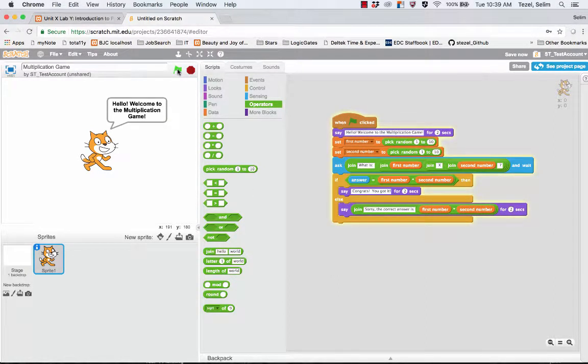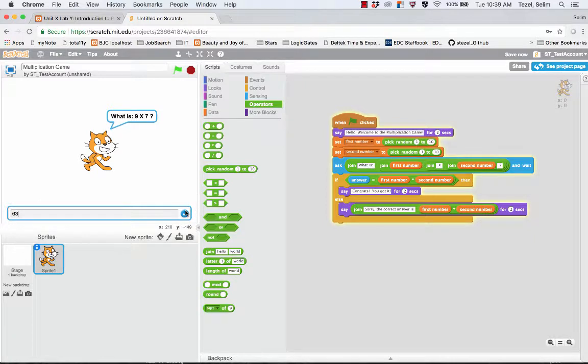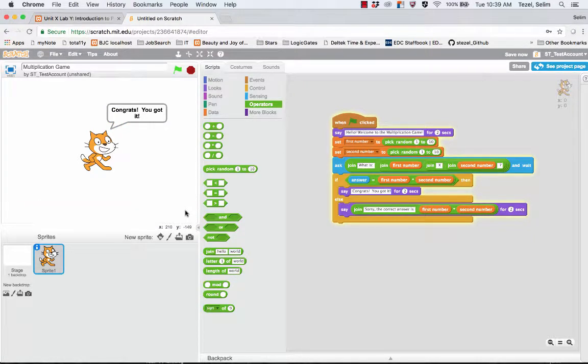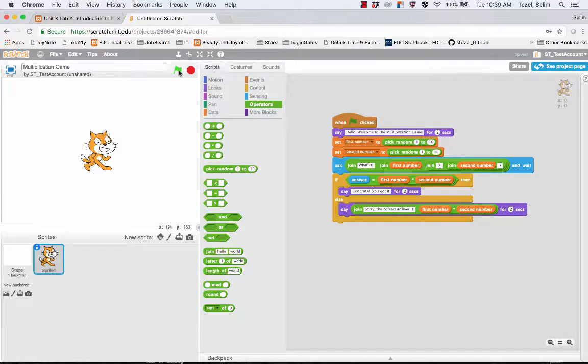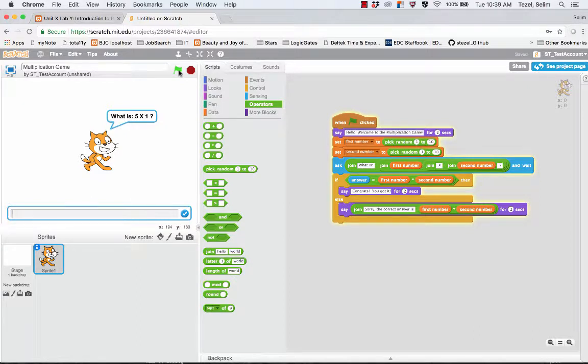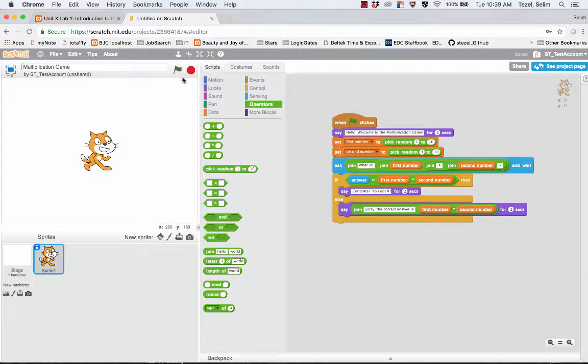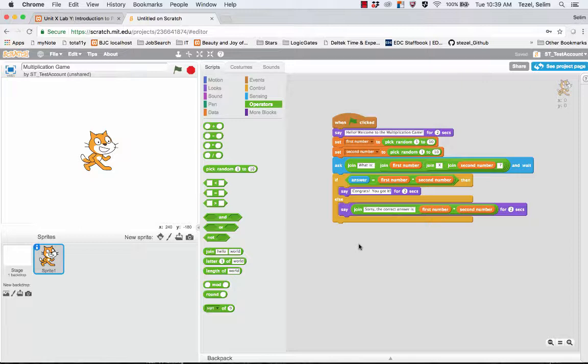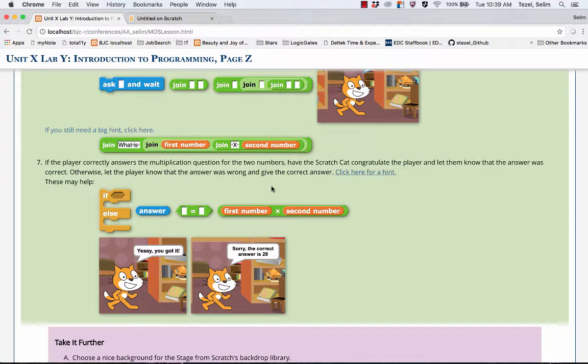So let's test this. Welcome. We're given a product. 63 is the correct answer. When we do that, it congratulates us and then it's finished. Let's intentionally give a wrong answer. It says what is 5 times 1. So let's say I misunderstood and I write the answer as 51. It says sorry, the correct answer should have been 5, which is 5 times 1. So this is the base project. If you have gotten this far, you've done wonderfully.